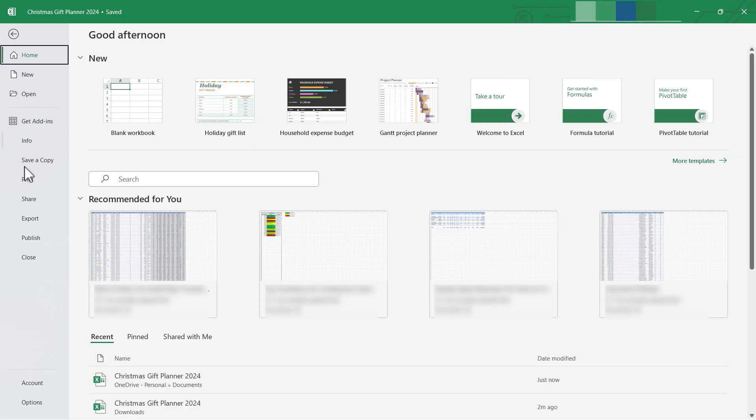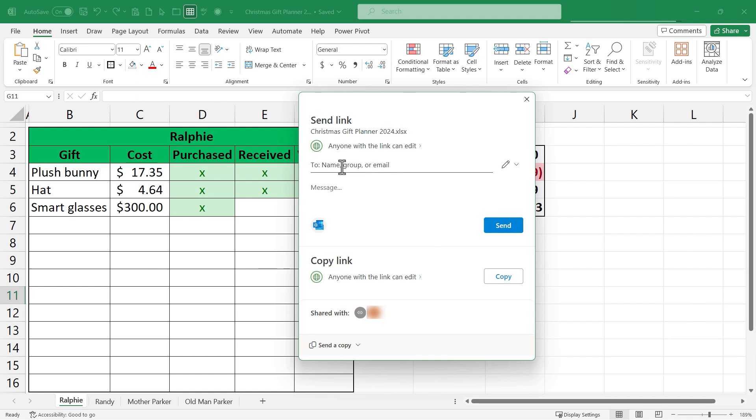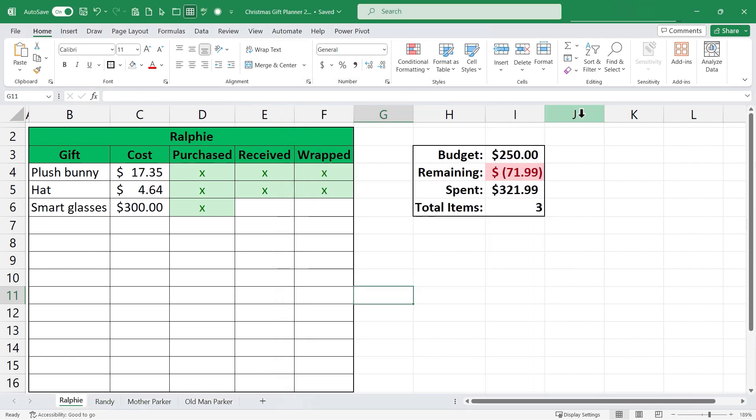Another option when you share is you could add a specific person by typing in their email address here and then sending them a message saying let's work on this workbook together. So that's an exciting option if you're working as a team to buy your Christmas or other holiday gifts.